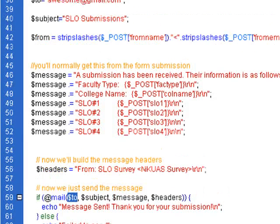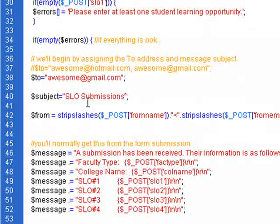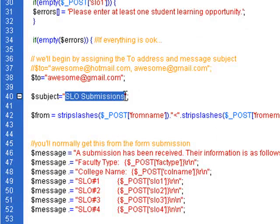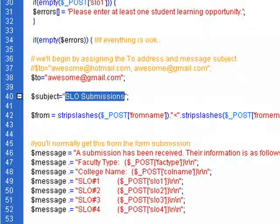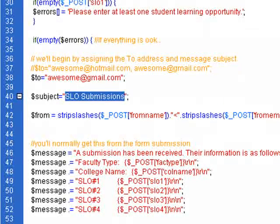If we look for the subject, that's also hard coded in there. That's the SLO submissions so that all of them, that way I could actually make a filter in my email so that anything with that subject would automatically be put in a similar folder.